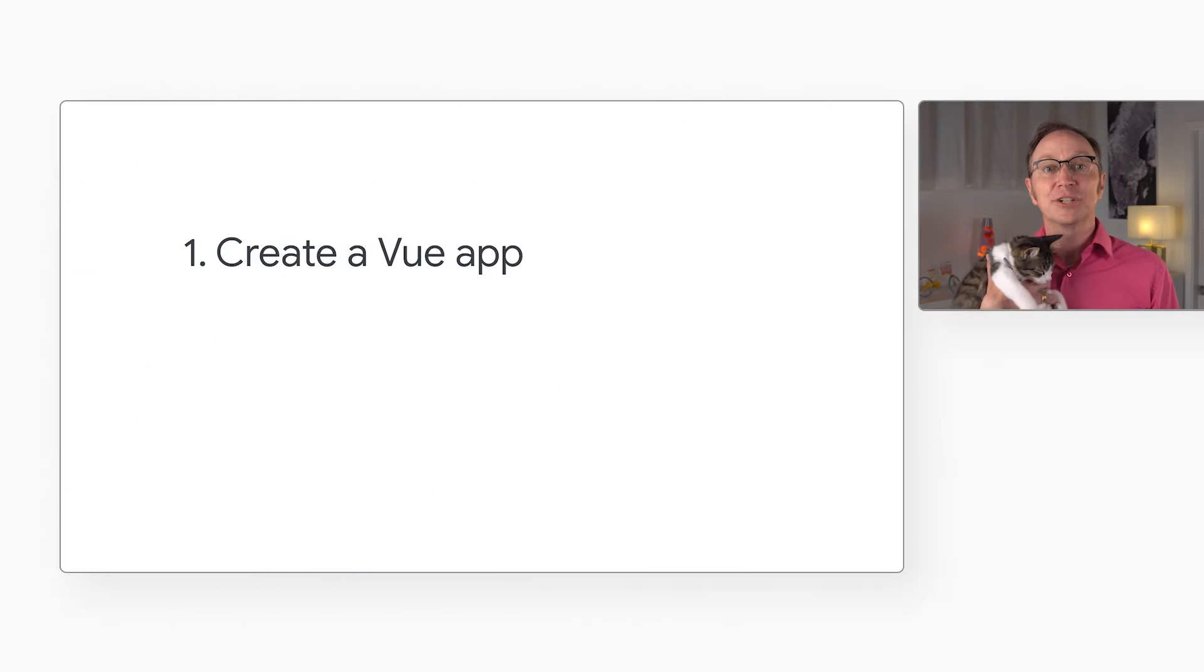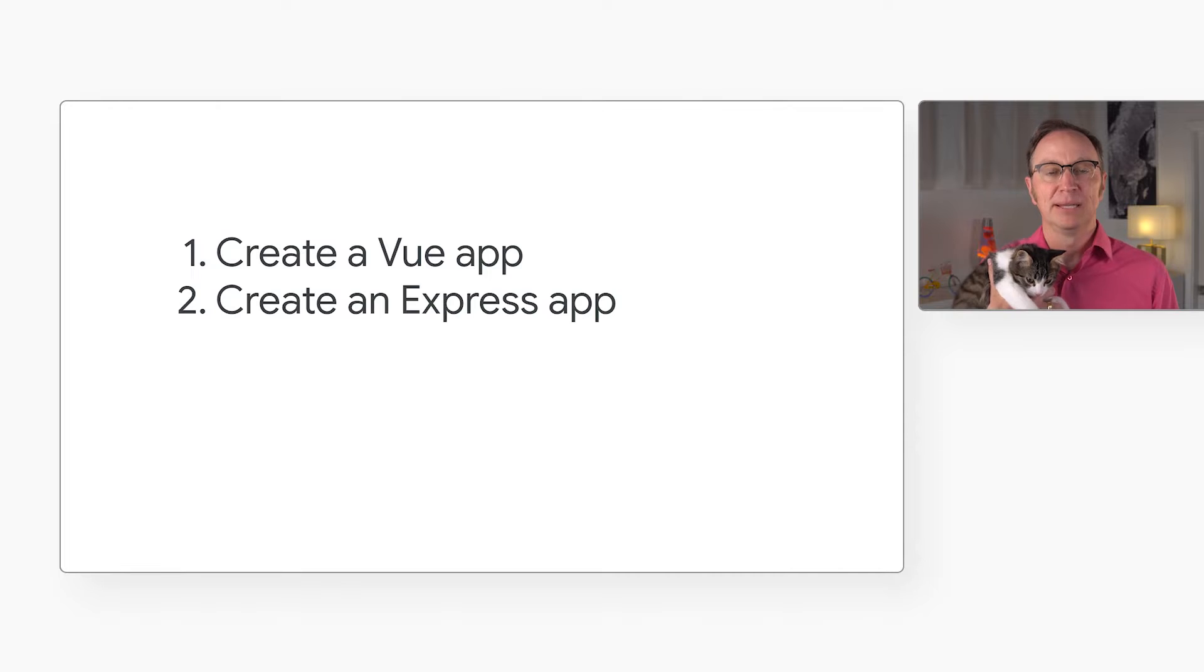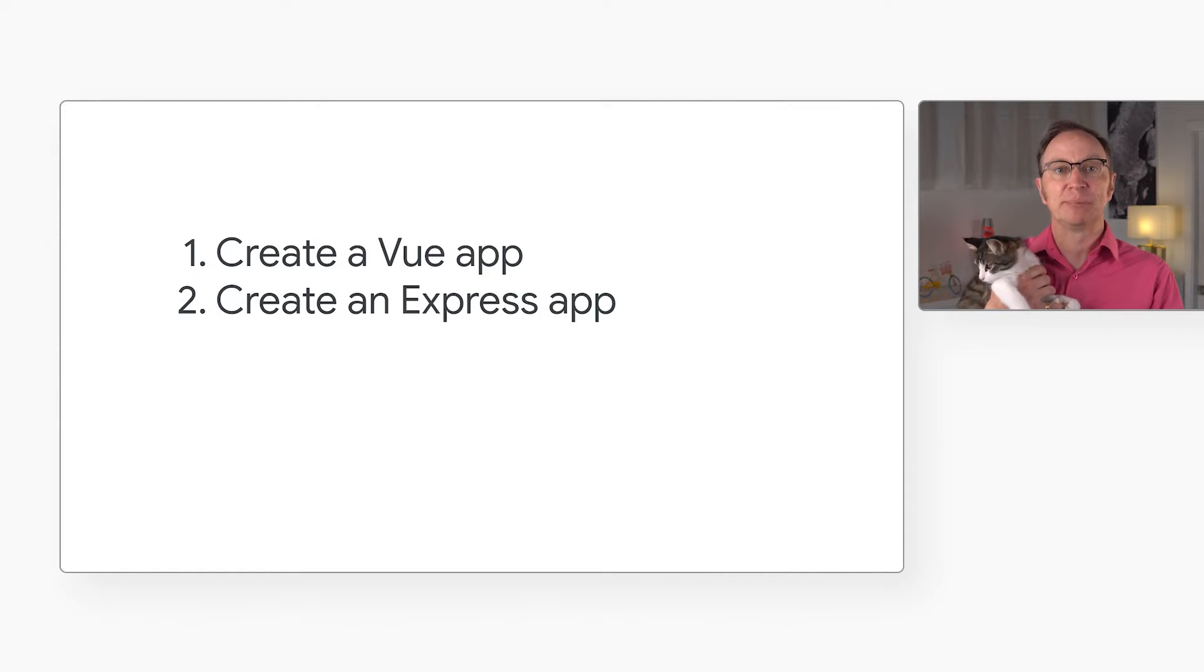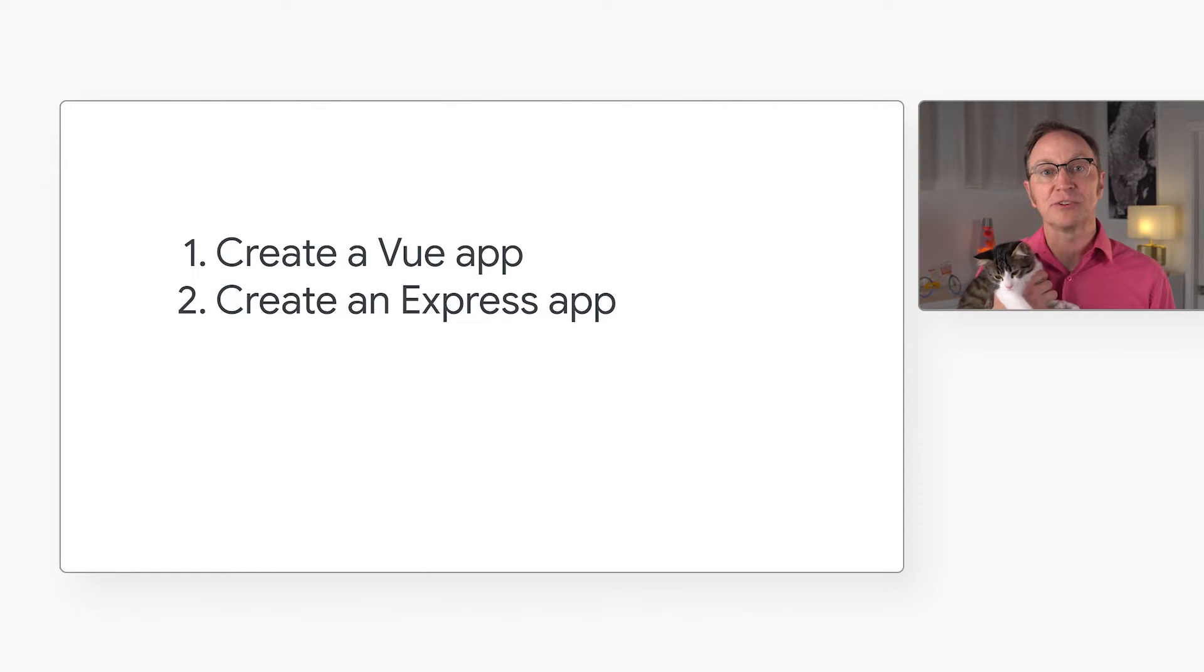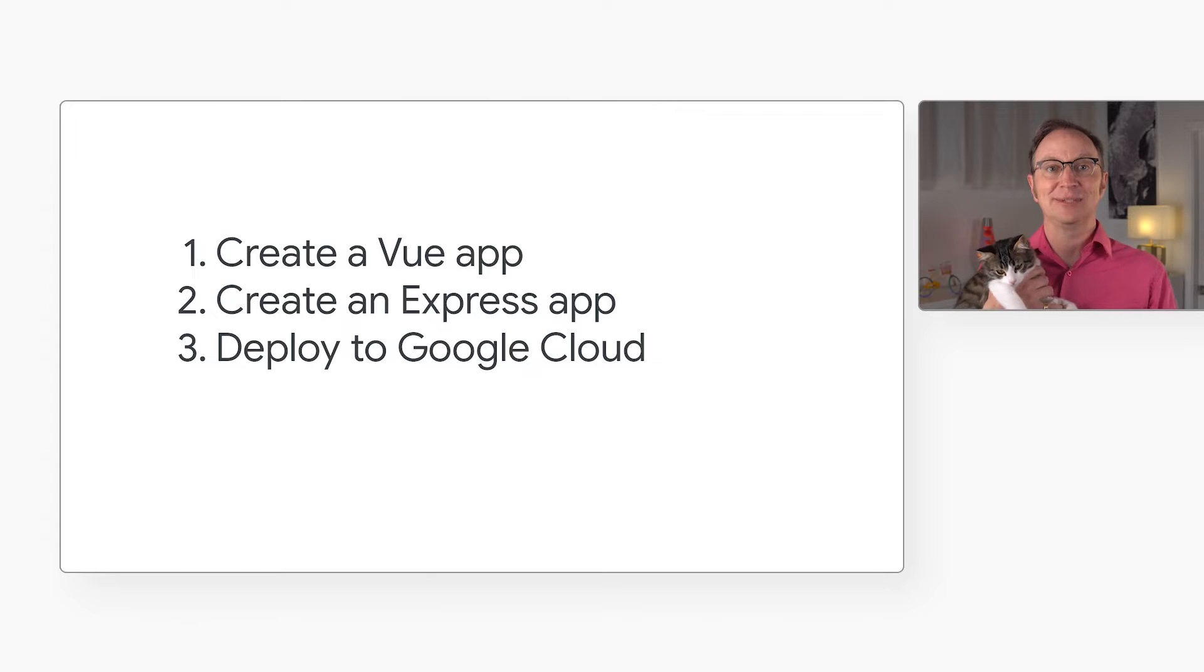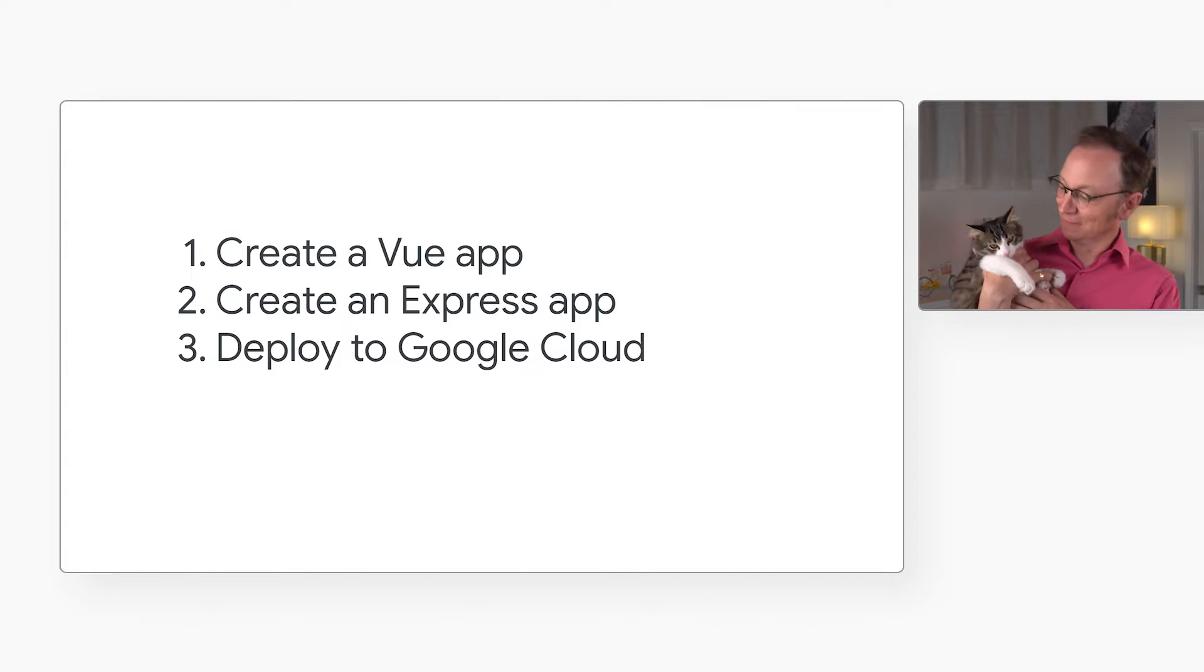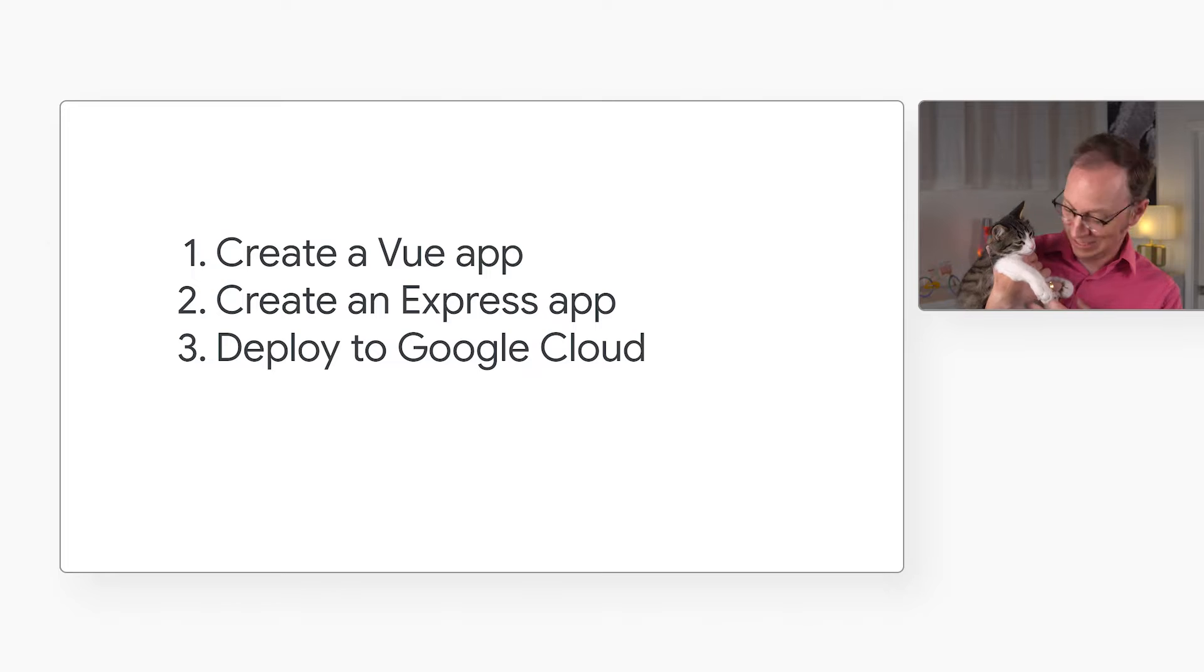The first step is to create a Vue app. Then I'll create a server-side app using Express, and that will serve the Vue app to users and provide an API so the app can get data from the server. And finally, we will deploy the app to Google Cloud.